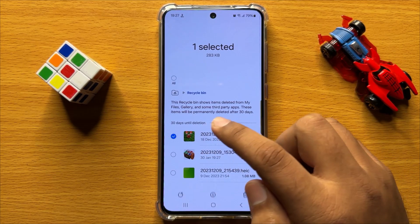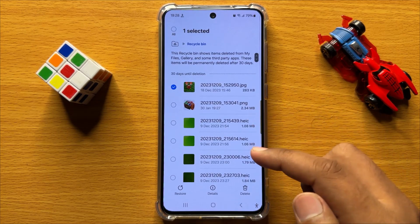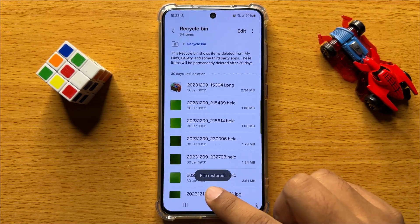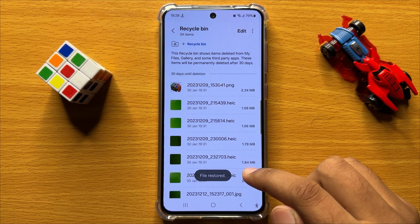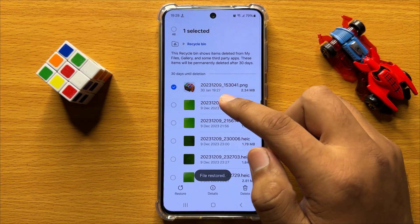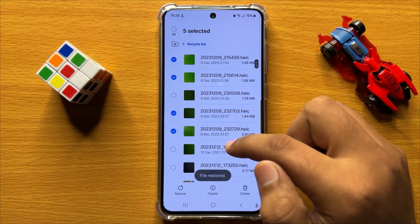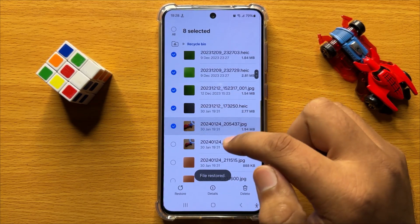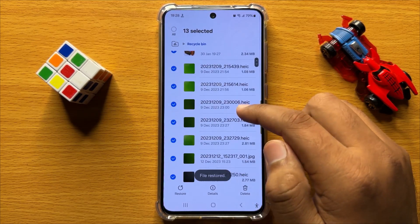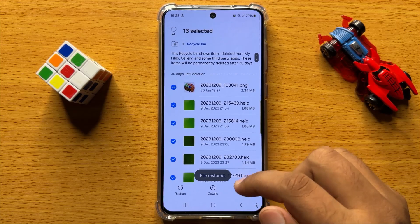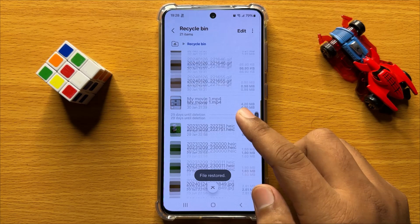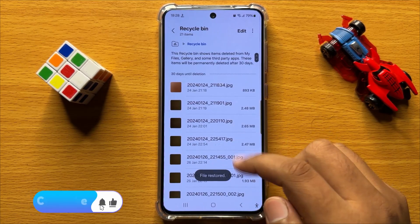Then click on Restore. Now you can see the file is restored. If you want to restore multiple files, then tap and hold on a file and then select as many files as you can, and after selecting click on Restore. Now you can see those files are restored.